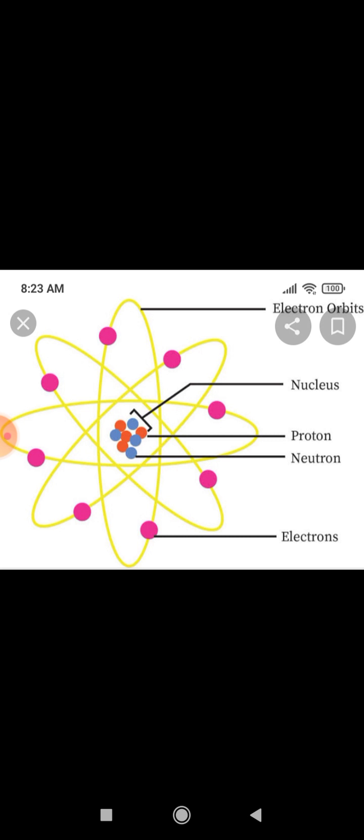The protons and neutrons together are collectively called nucleons. So, in the nucleus, both protons and neutrons are present and they are called nucleons. These are the general things about the structure of an atom.